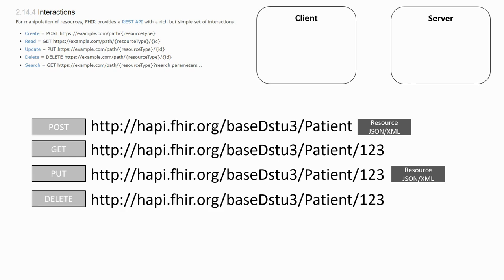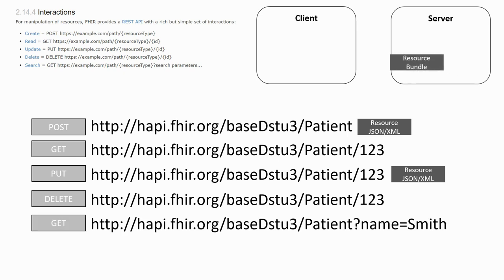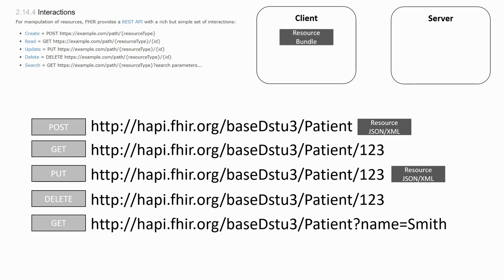The DELETE method allows us to remove a resource. Finally, as we've already seen, we can also use the GET method to perform a search operation by using search parameters instead of the ID in the URL.